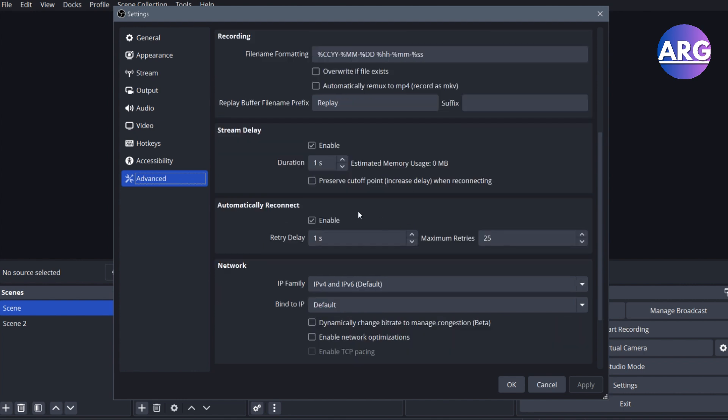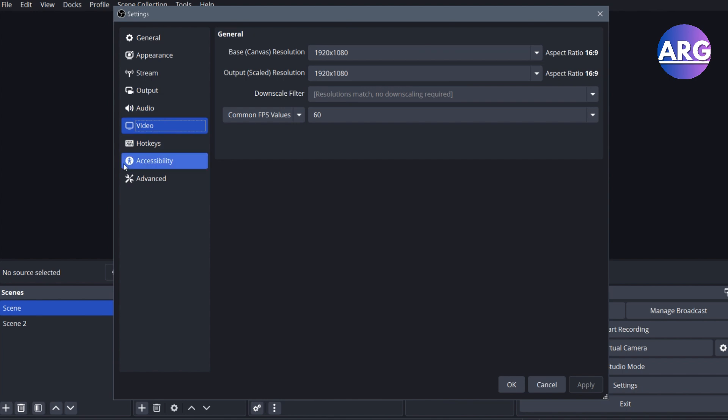And after that, you want to make sure that automatically reconnect is enabled and you want to change it to 1 second. So after you change those settings, click apply. And after that, you want to go to video.